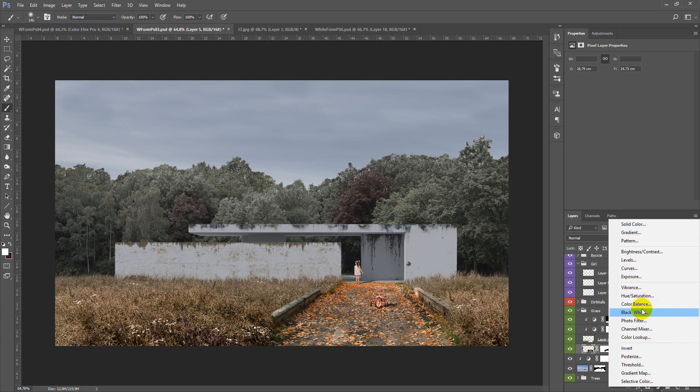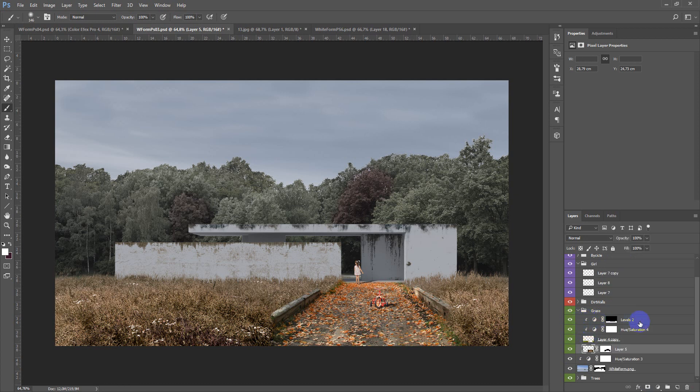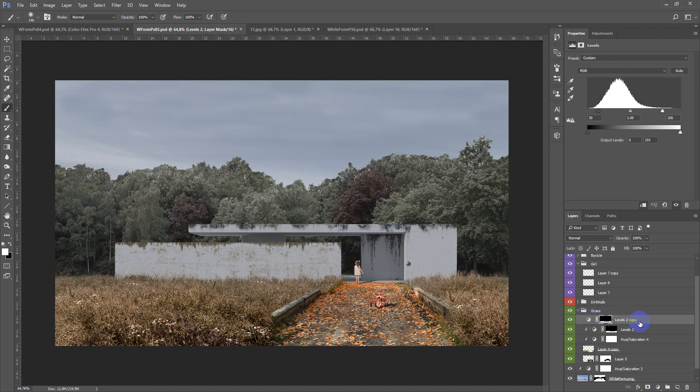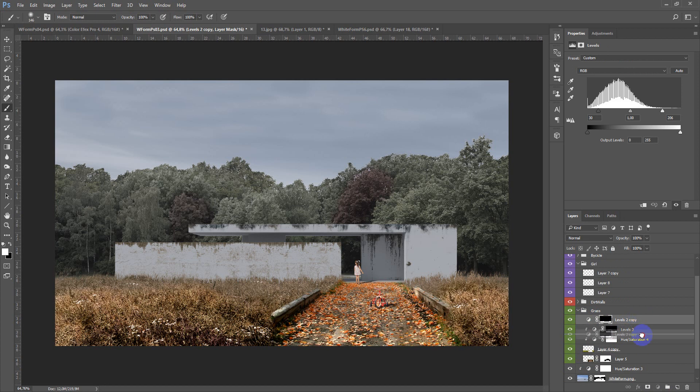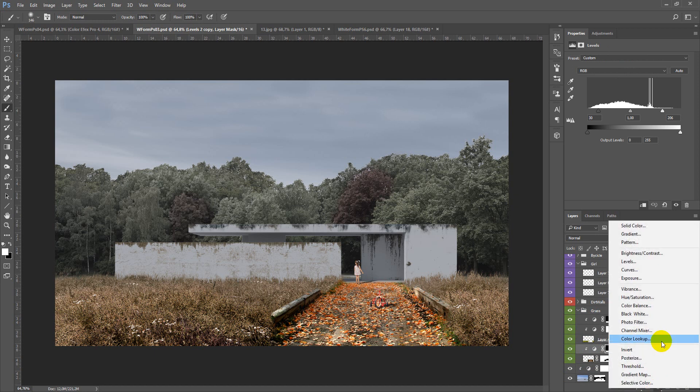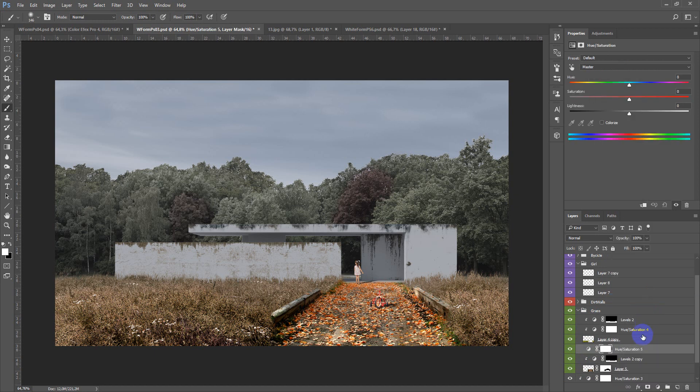After that we also need to add some adjustments to the road so I will just copy levels and make some hue saturation desaturated like this, maybe lower the opacity and it's OK.